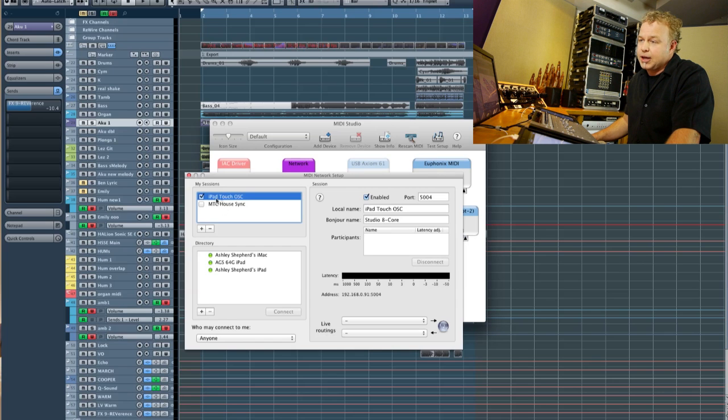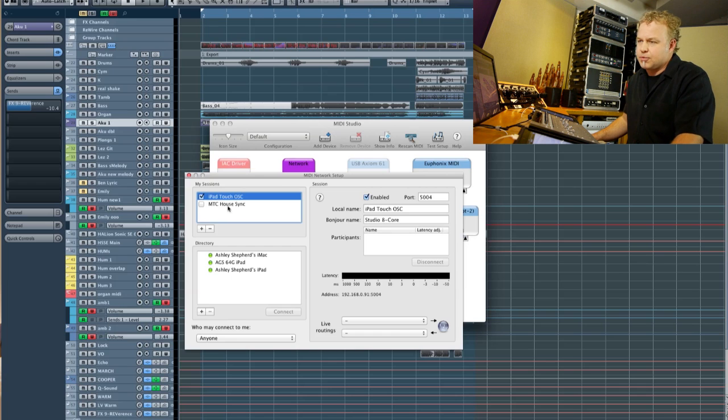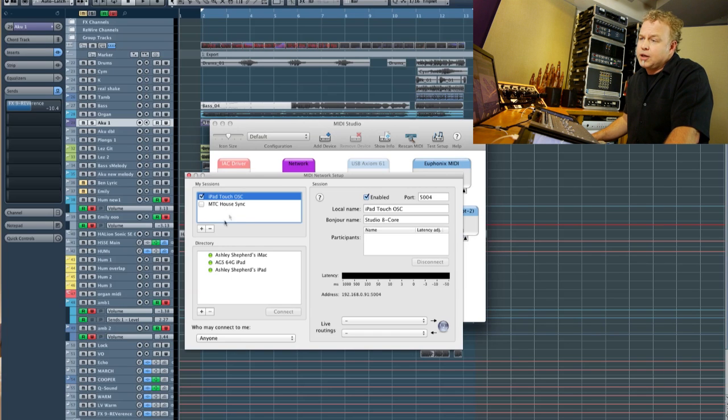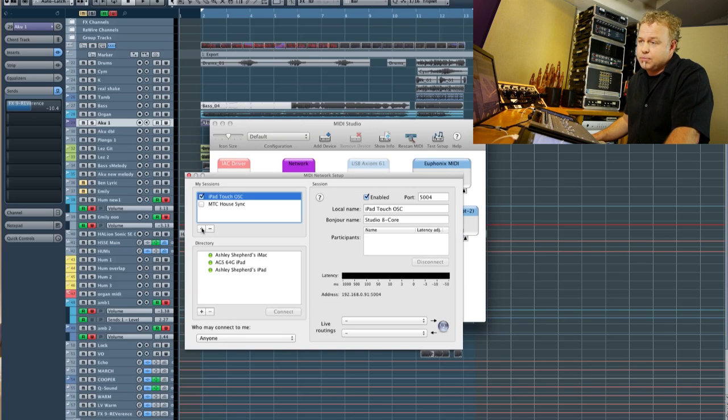As you can see, I have a couple of ports already set up in here. One is for iPad Touch OSC, that's what we're going to use. The other one is for using MIDI timecode over the network. If you need to create a new port, you can use the plus button here and create your own dedicated Touch OSC port.